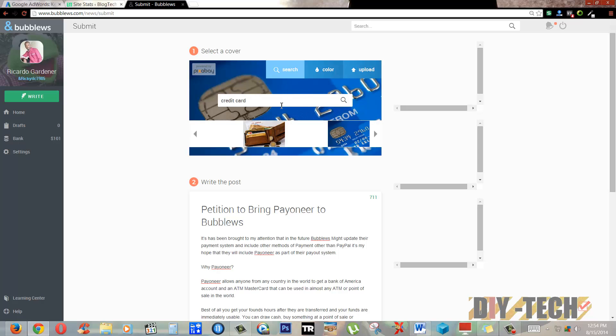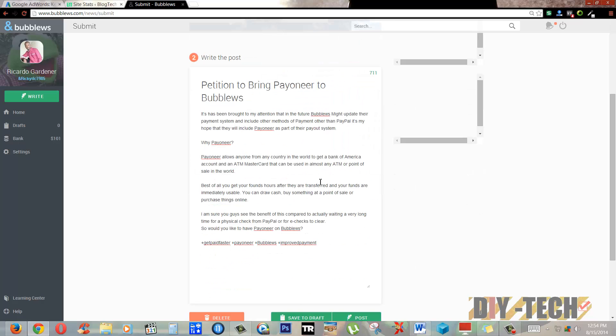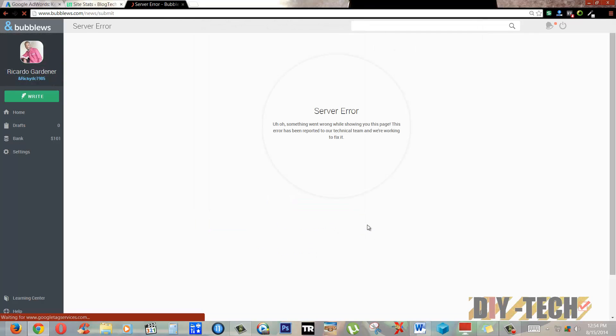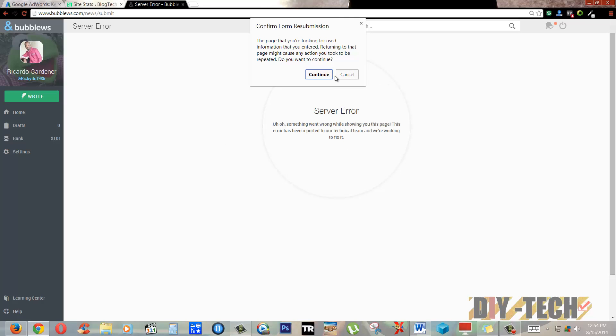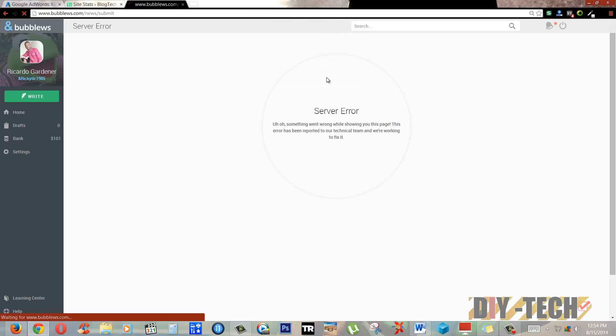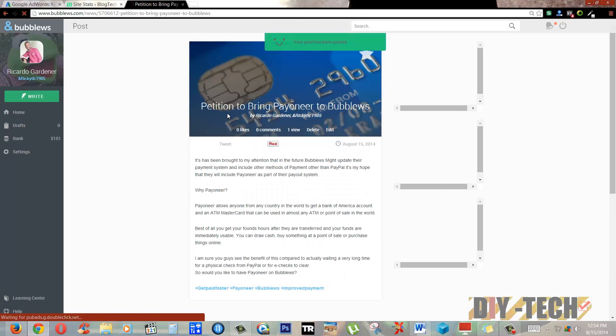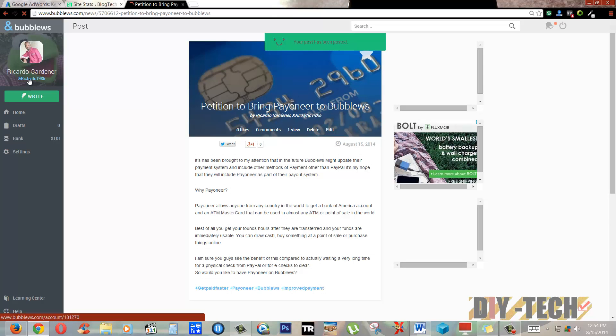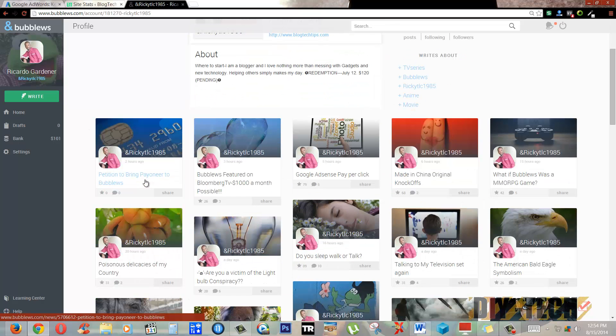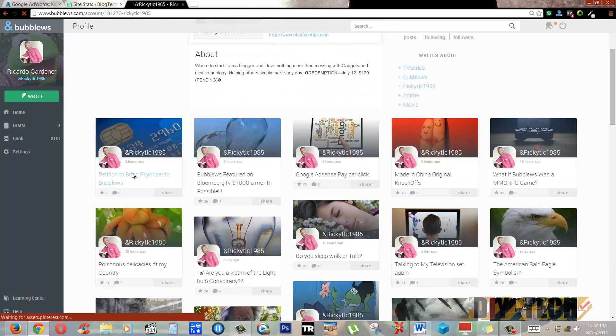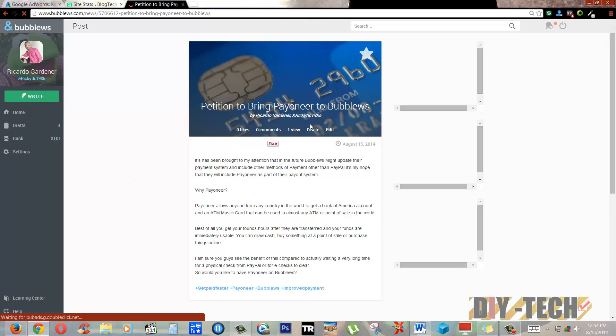Wait until the picture loads in the background. This will tell you how many posts you have remaining for the day. I'll hit post. Right now we're having a slight issue with the site but do not worry about that. I'll probably just refresh. You'll probably get a few errors sometimes. Make sure there's no double posting.